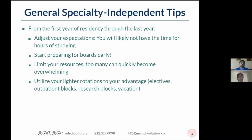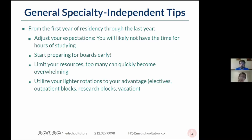So just generally specialty-independent tips — it doesn't matter if you're an internist or a family medicine physician. This applies from your first year of residency through the last year. I always tell people, especially those I'm tutoring for the ITE or their internal medicine board exam, to adjust expectations. Residency is super busy. It's really hard to just find time to do your laundry and everyday errands, let alone actually study. You're probably not going to have hours upon hours of studying like when you were studying for Step 1 or the MCATs. And starting early is really key. A lot of people delay studying and save it to the last minute, which is a huge mistake because you can't cram three years of residency into a few months.